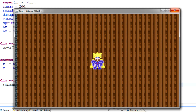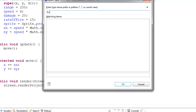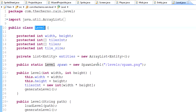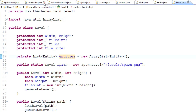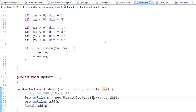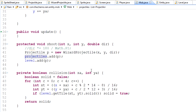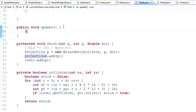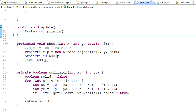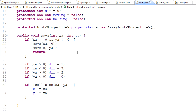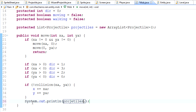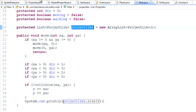Now let's do the other thing - removing dead entities from the world. If we go into mob, we have an array list called projectiles. These are the projectiles that belong to the player. Let's do it in the move method so every time we move it'll be called. Let's print out projectiles.size - that'll basically tell us how many elements are in the projectiles array list. Let's run that.